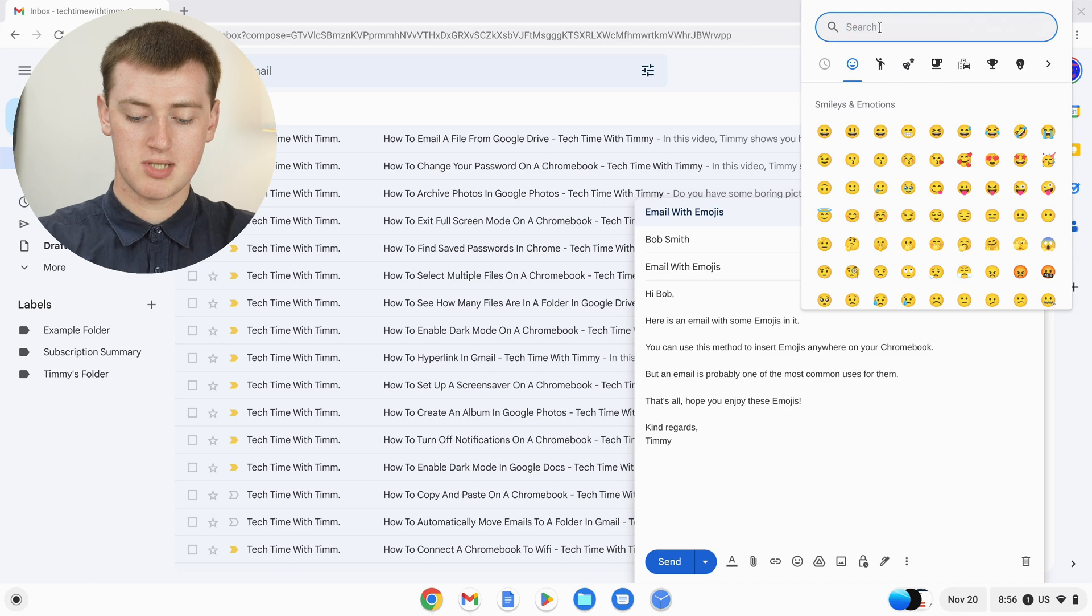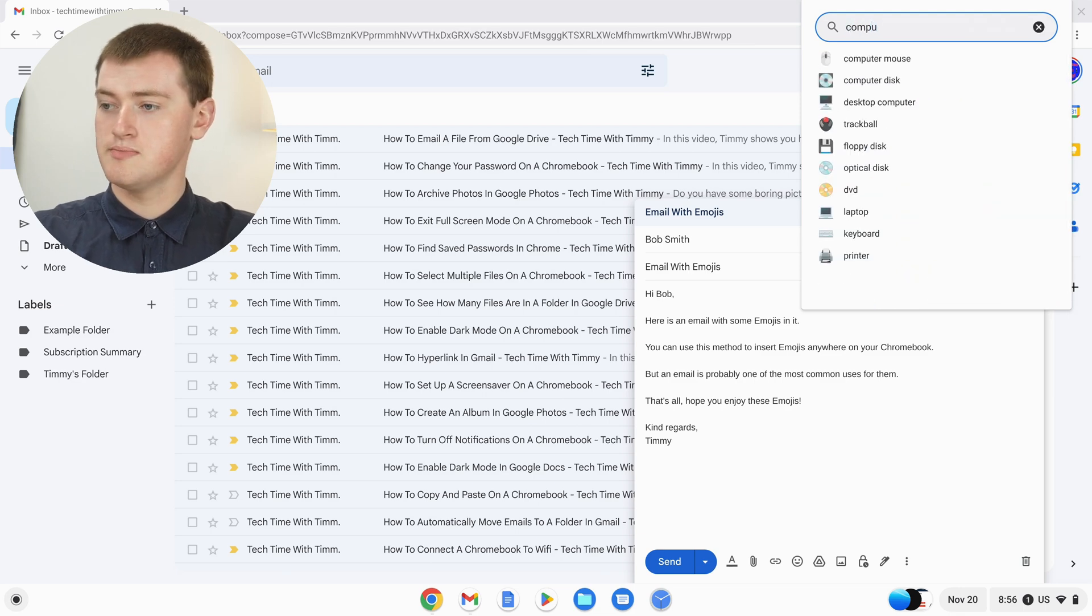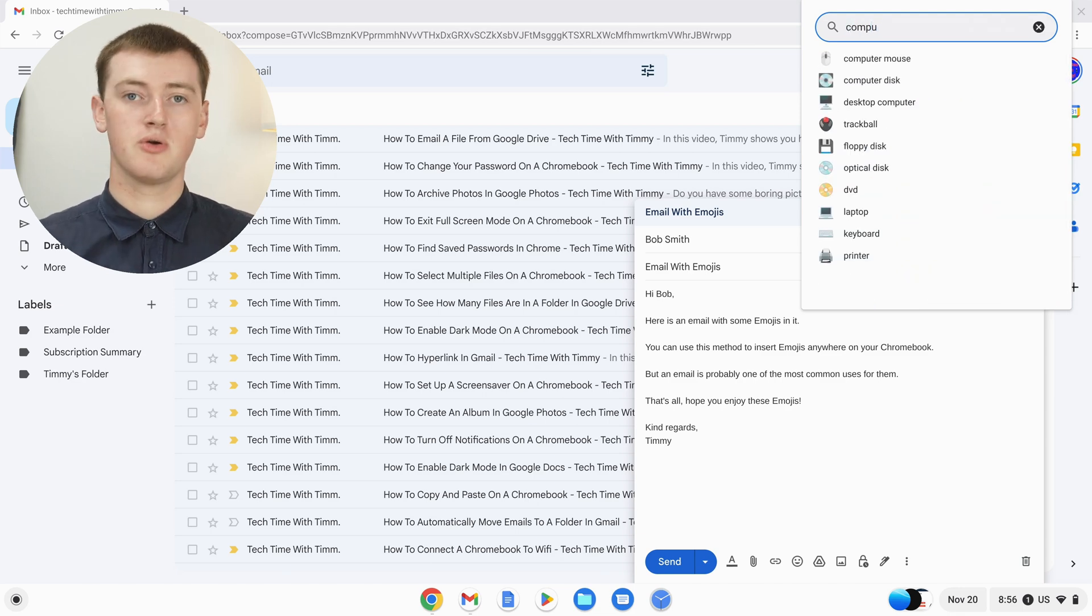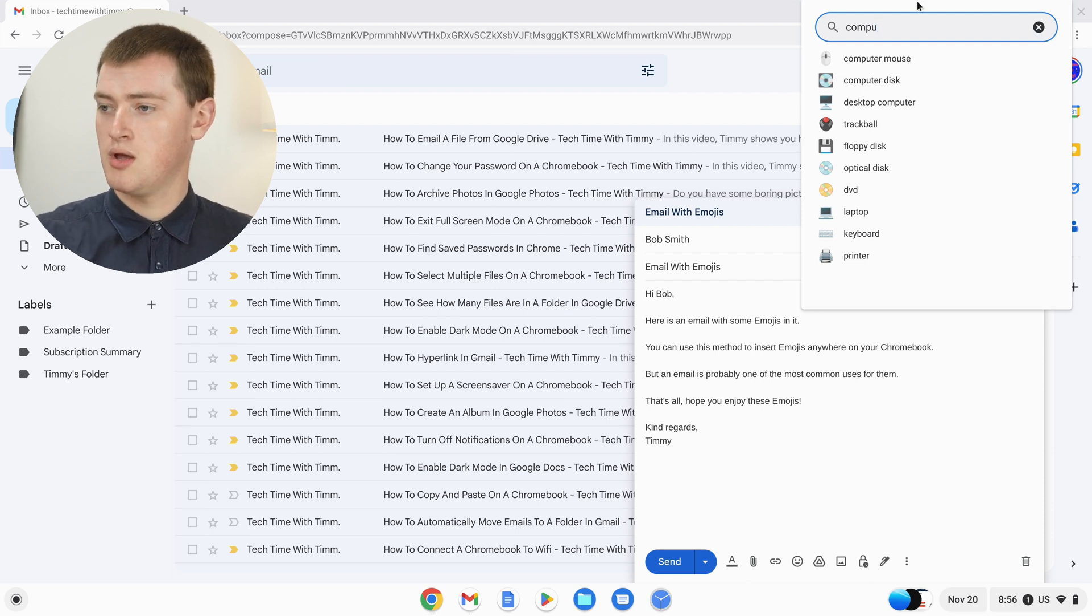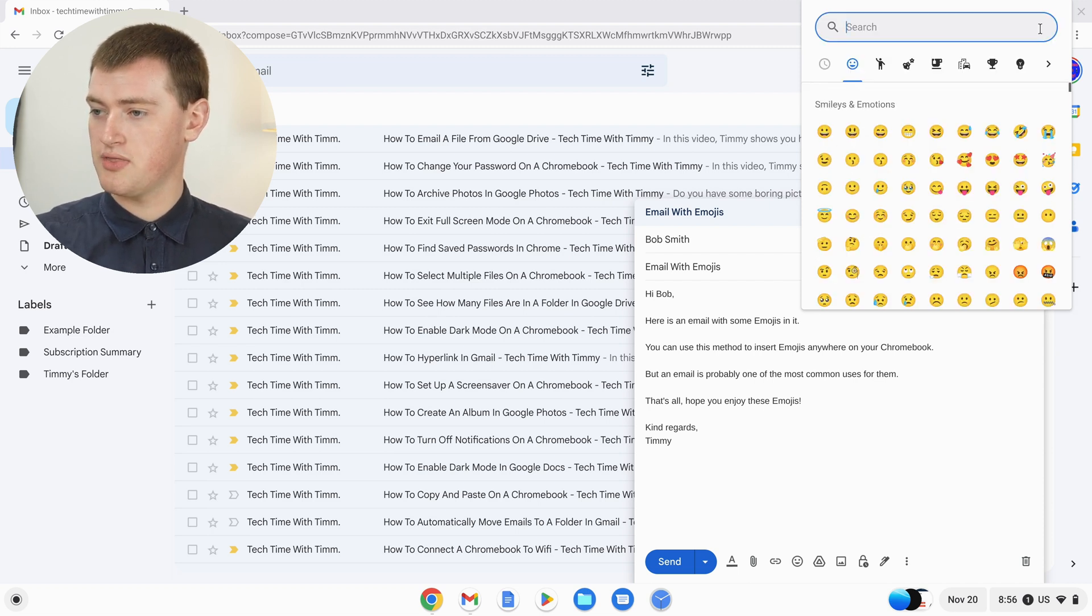If you started typing something like computer, you would only see the emojis that are relevant to computers. But Timmy will just close that.